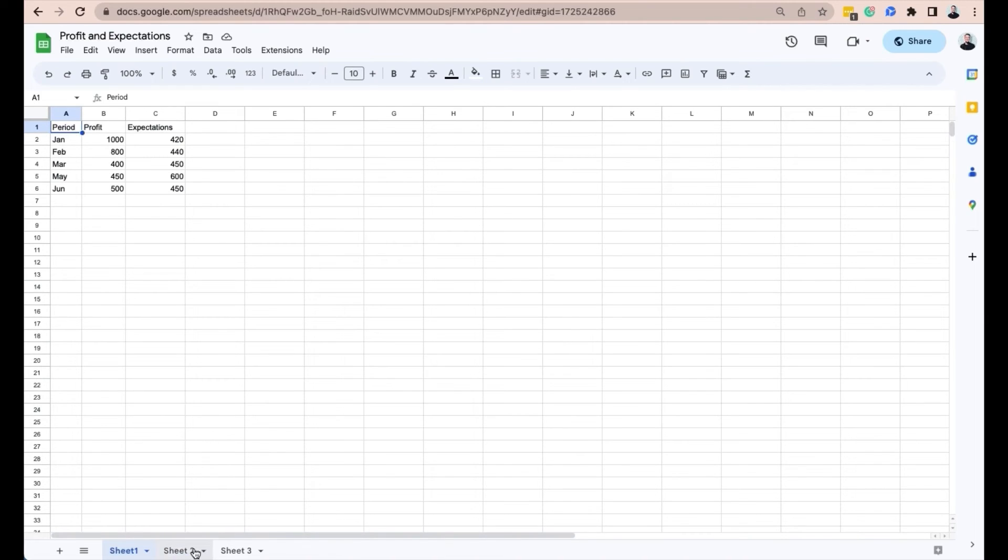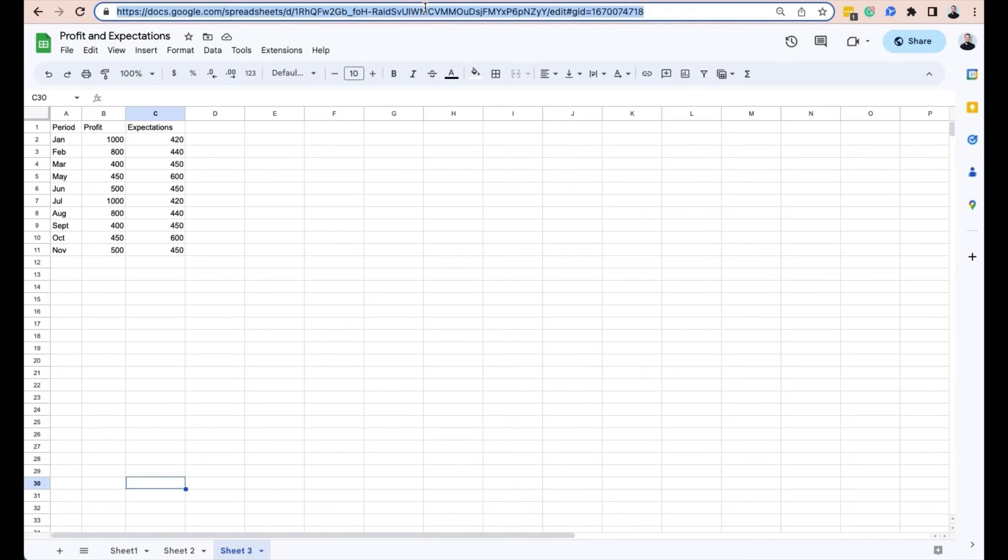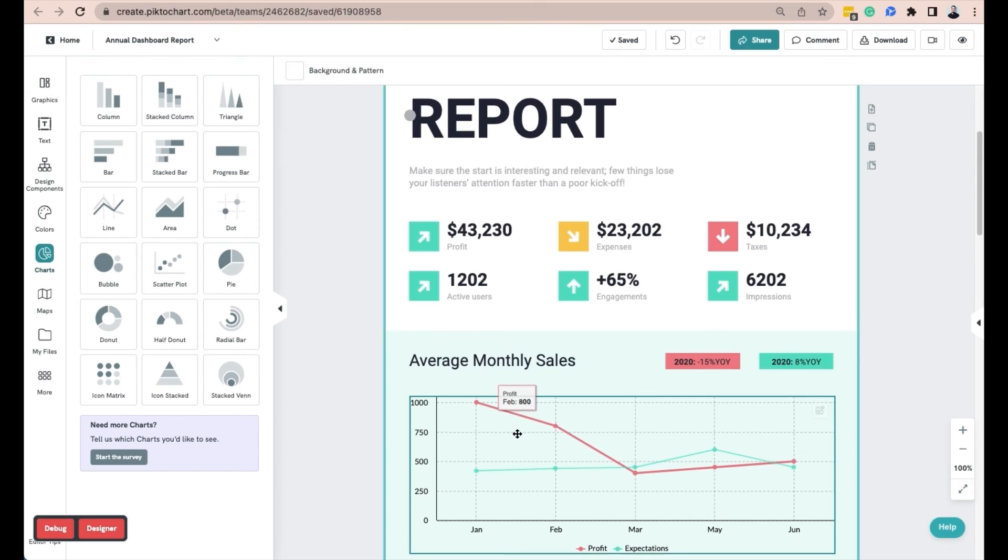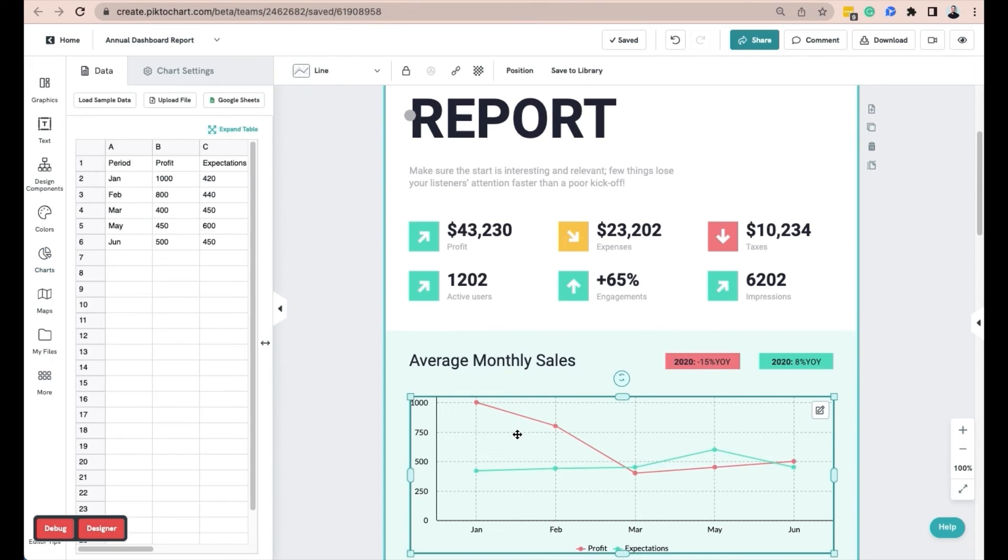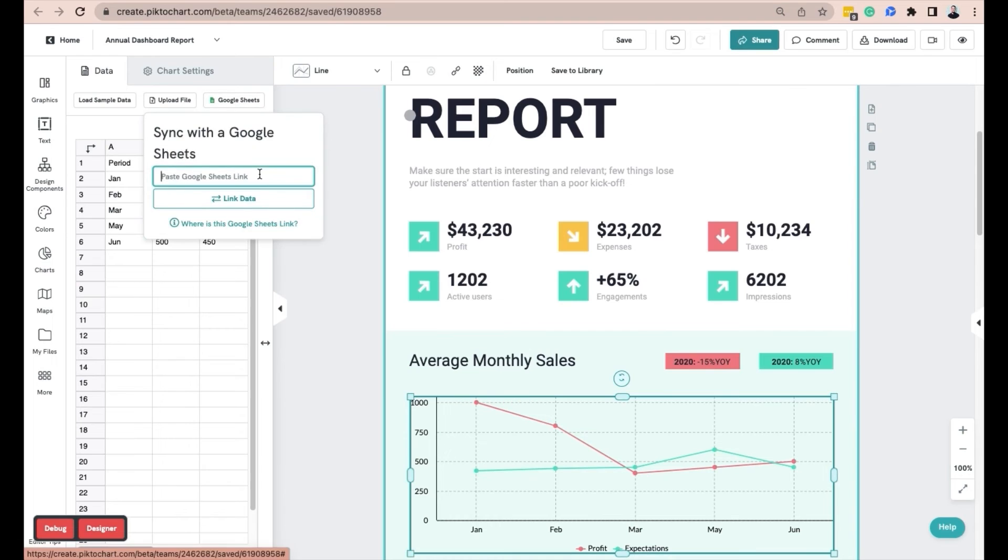If you want a link to a specific tab, open the tab and copy the selected tab browser URL instead and paste it in the chart's data editor.